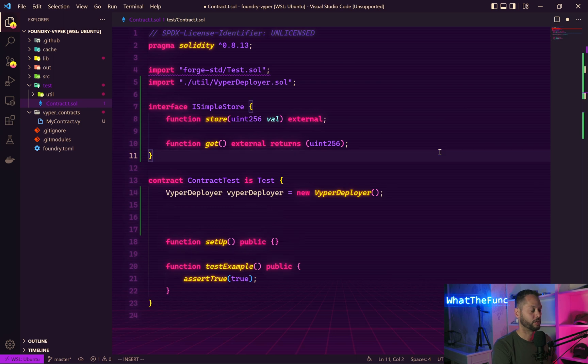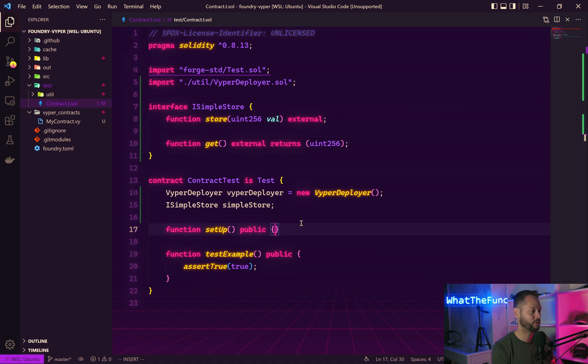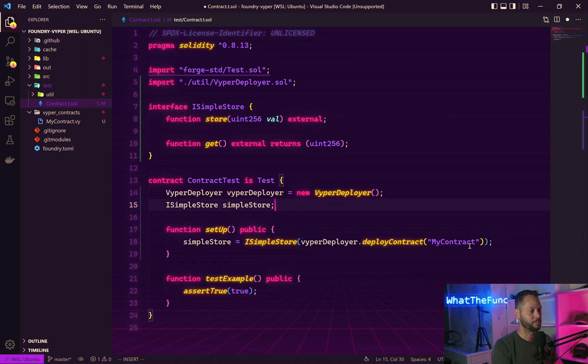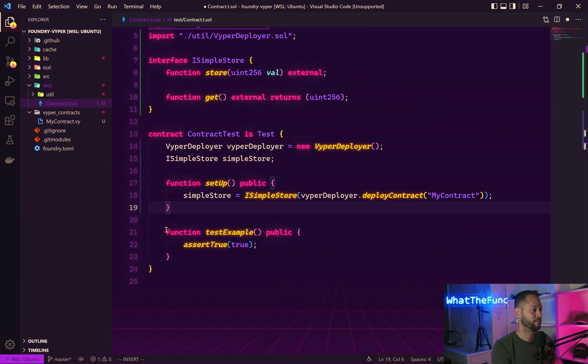We should also create a variable for our contract. In the setup method, we're going to compile and deploy our Vyper contract and store that instance in the variable we created above. Note that I called this my contract because that's what I named the file in our project. This is what the VyperDeployer is going to use to look up the file path. Let's get rid of this example test.